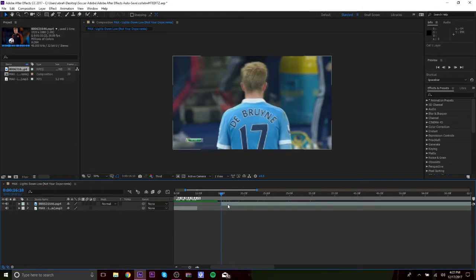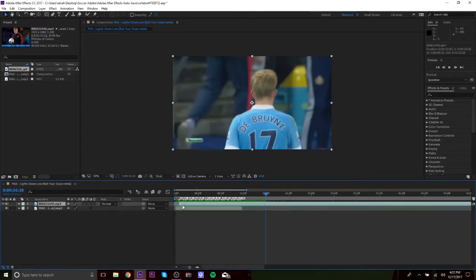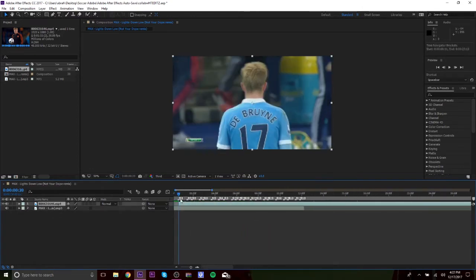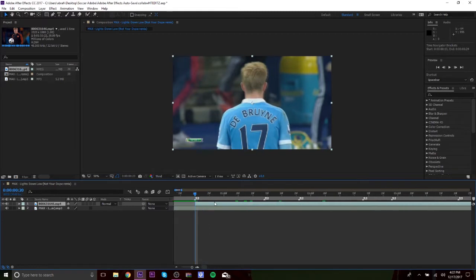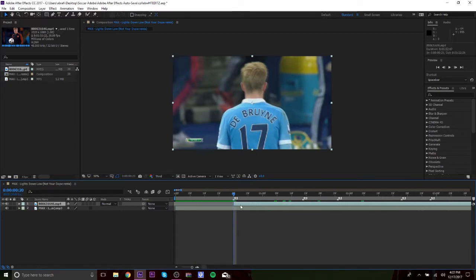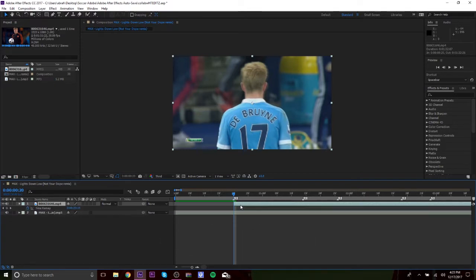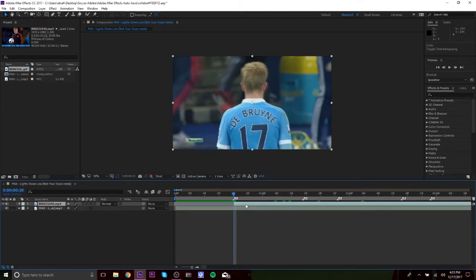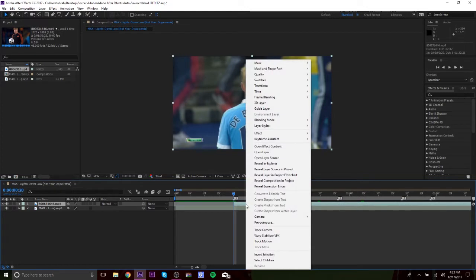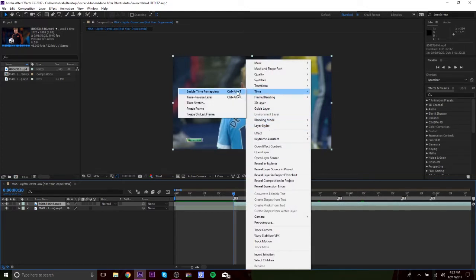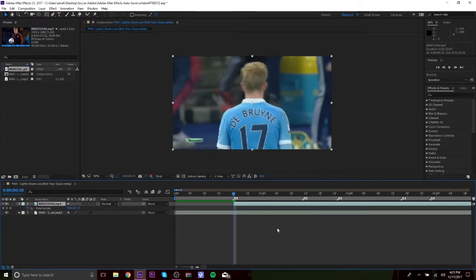Okay, say if I want to start here. Let's just say if I want to do this right here. So for After Effects, how you want to do time remapping is Control+Alt+T. Just like that, it'll bring up the little icon right there. Or if you want, you can just click on the video, right-click it, go to Time and enable time remapping.